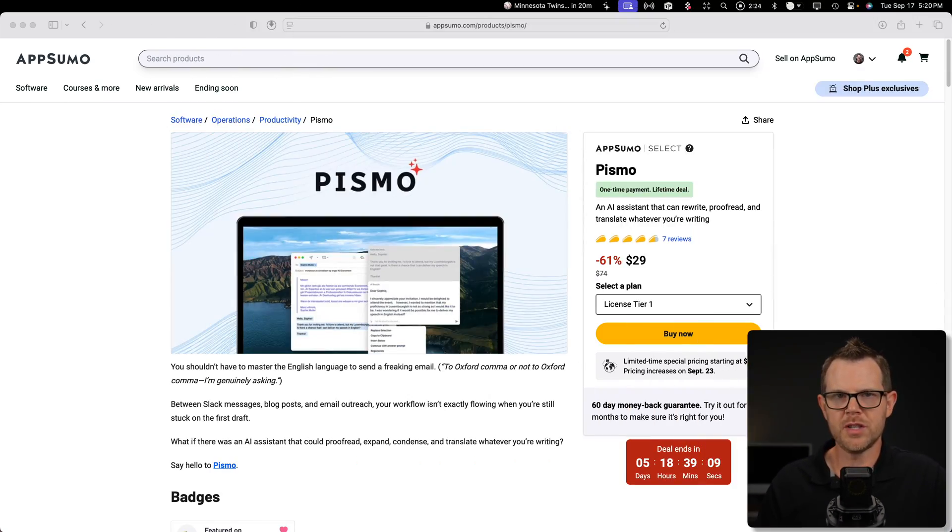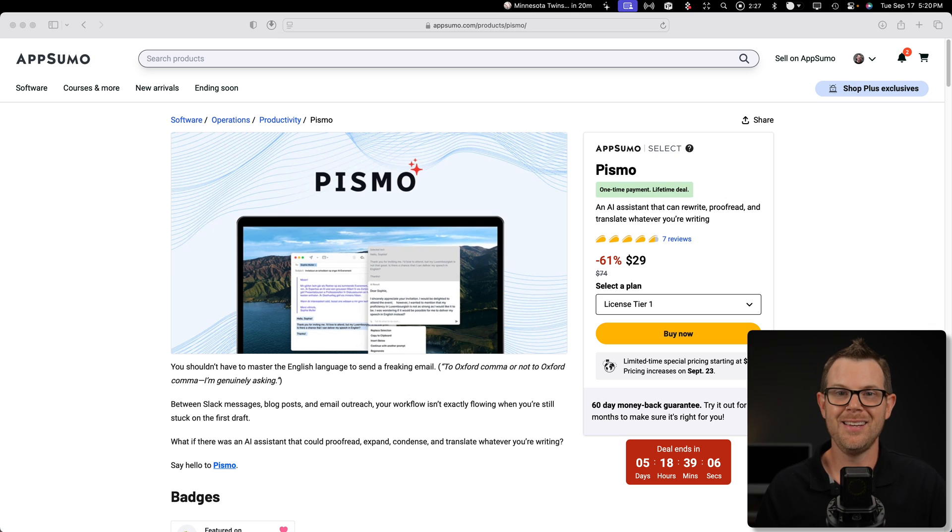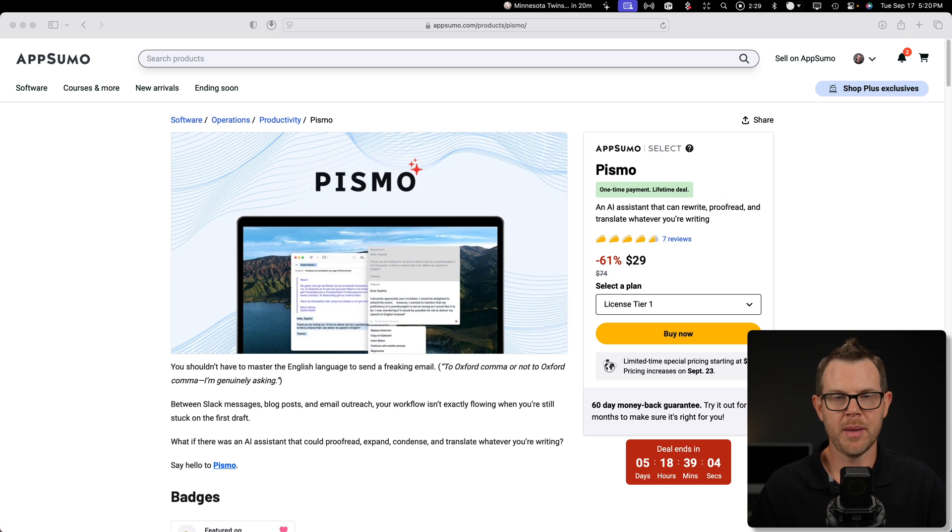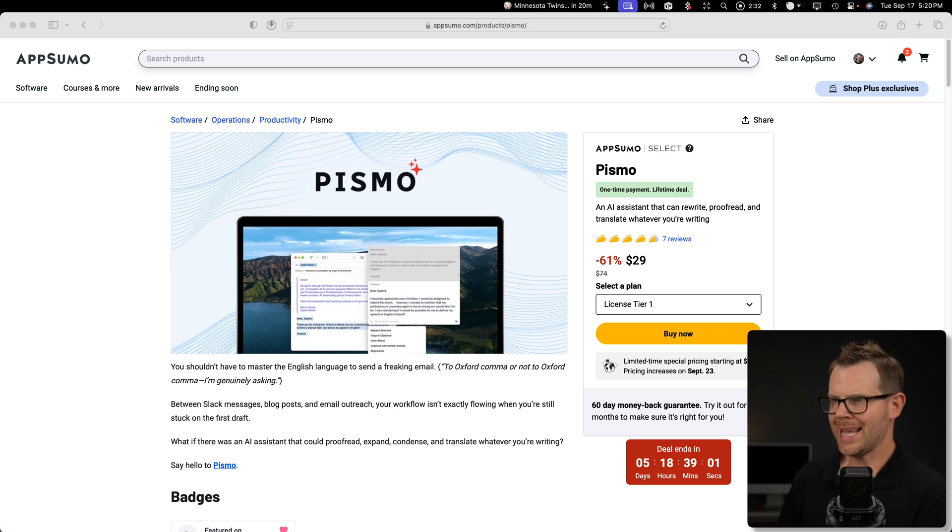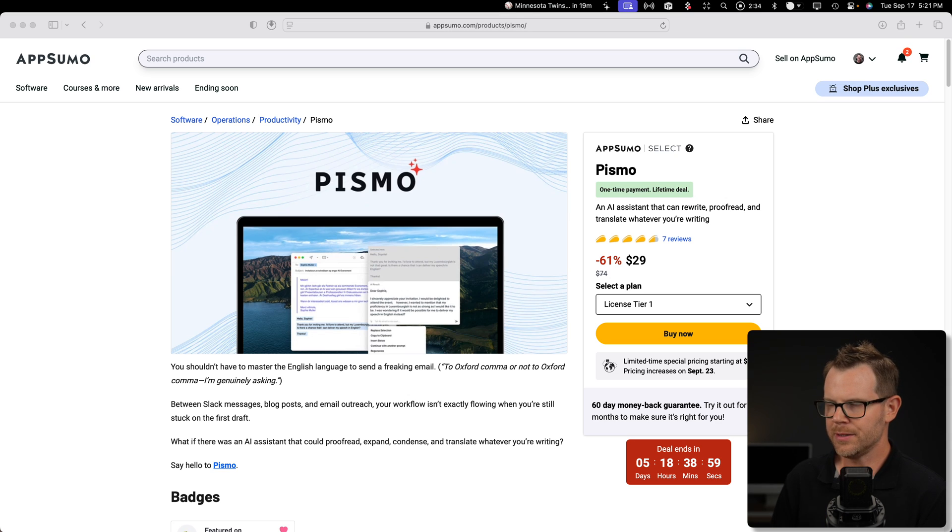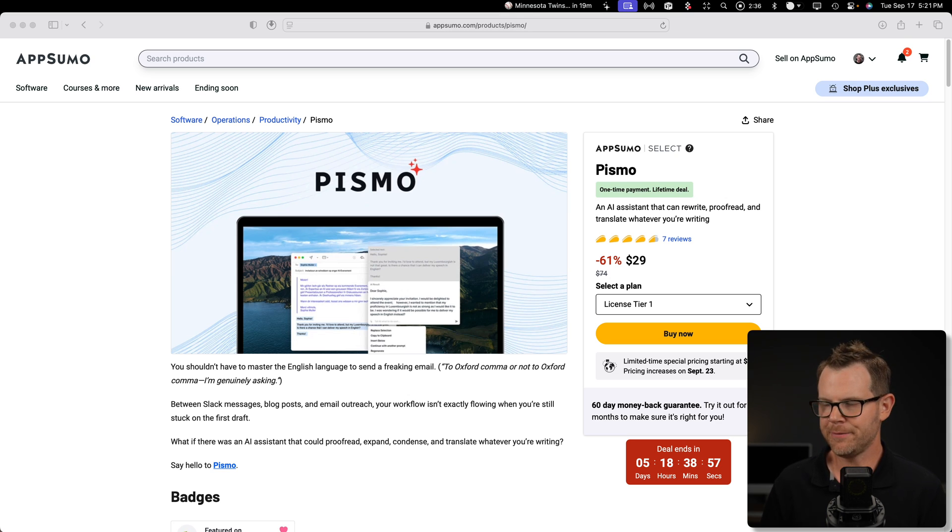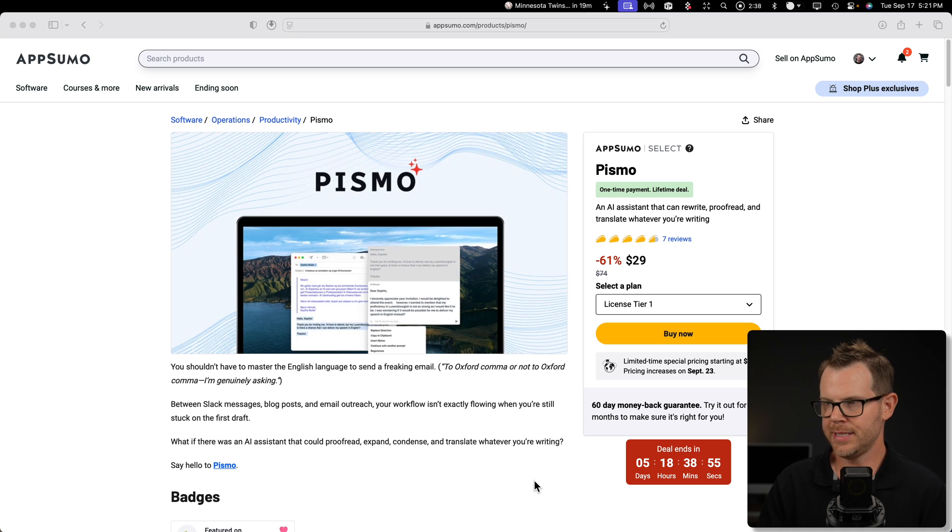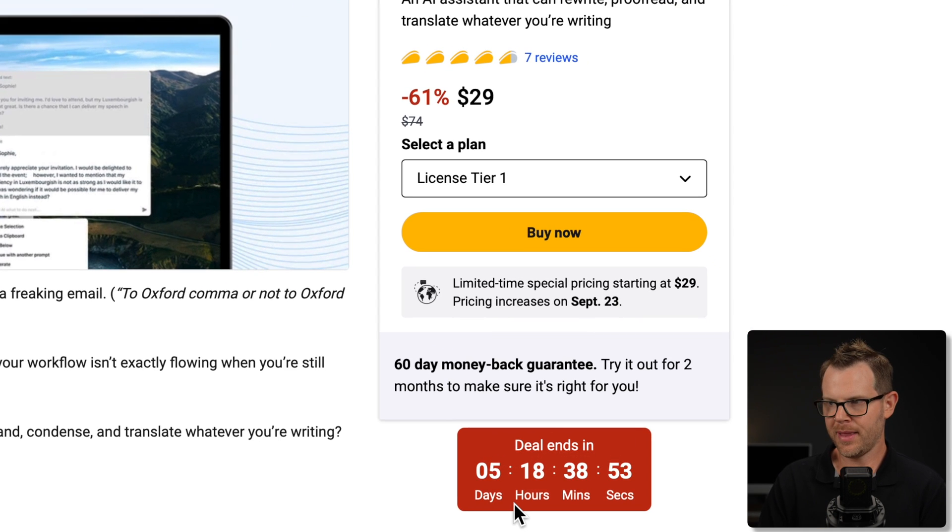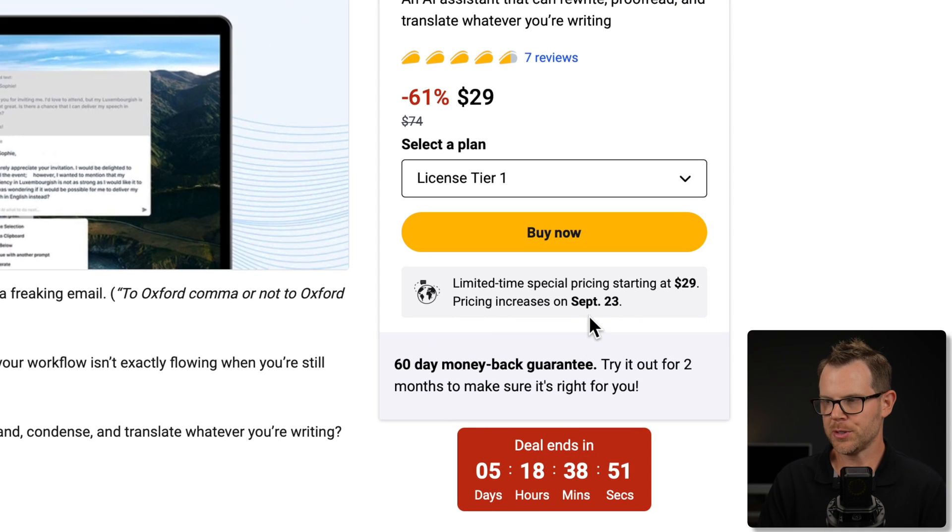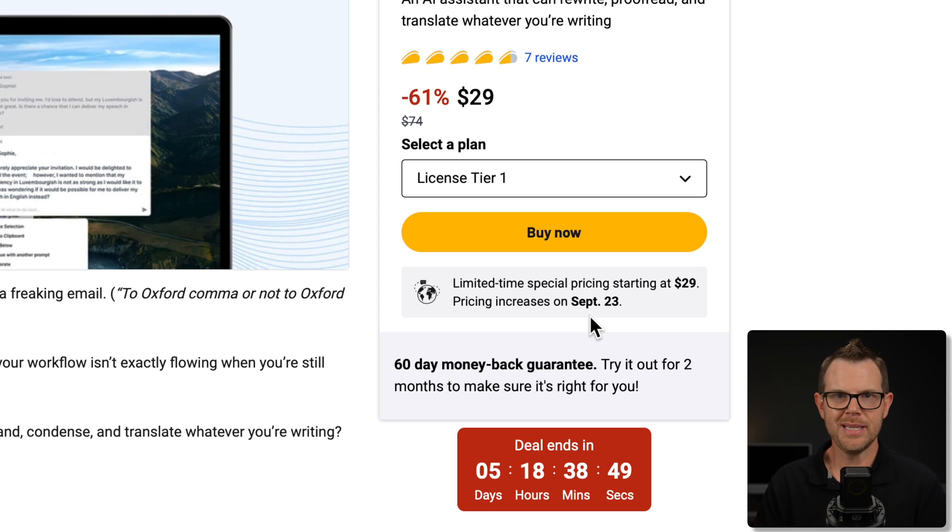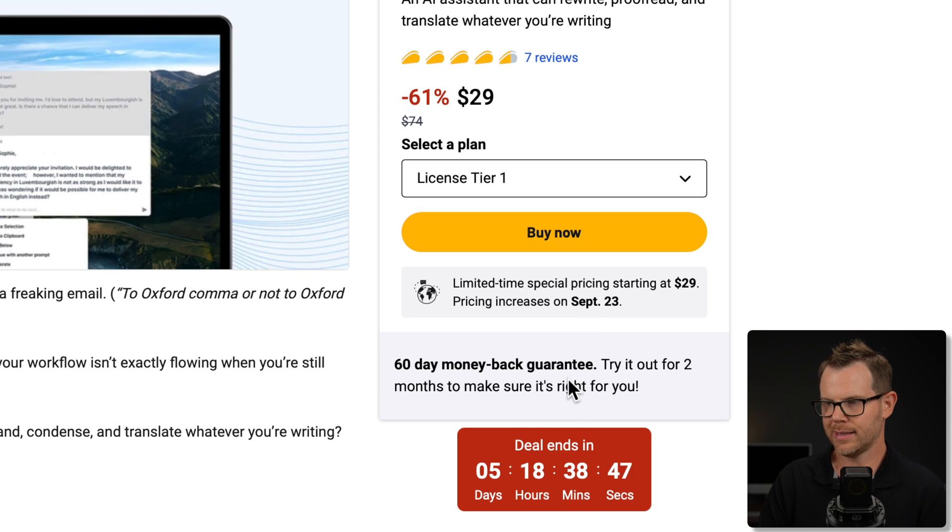So let's get right into it. I'm going to jump over to the pricing page on AppSumo. There's not a whole lot to say here, and then I've already got Pismo installed on my Mac. So two different plans on Pismo, Tier 1, Tier 2, pretty big price difference. $29 is Tier 1. This is a sale price, by the way. It's going to be going up on September 23rd. How much? Probably $10, $20 more. I'm not exactly sure there. Just my best guess.